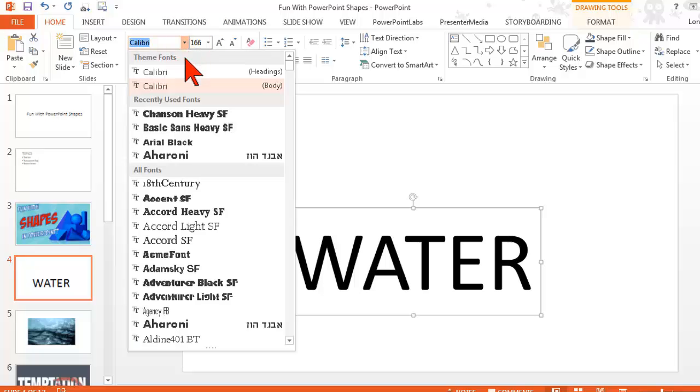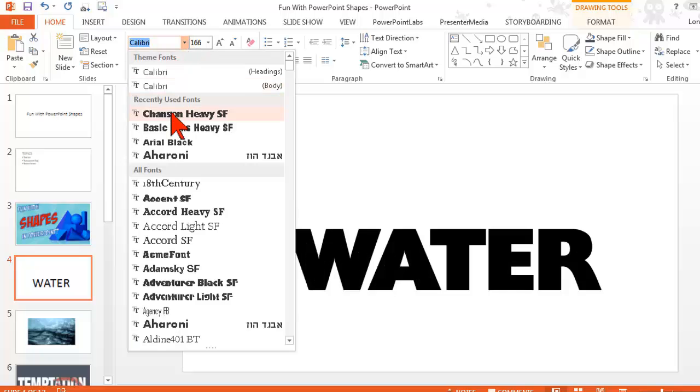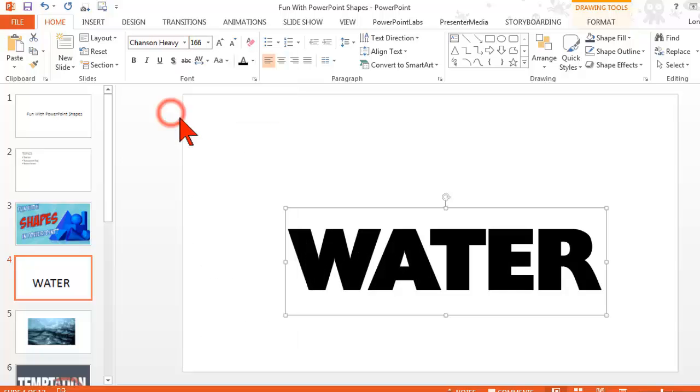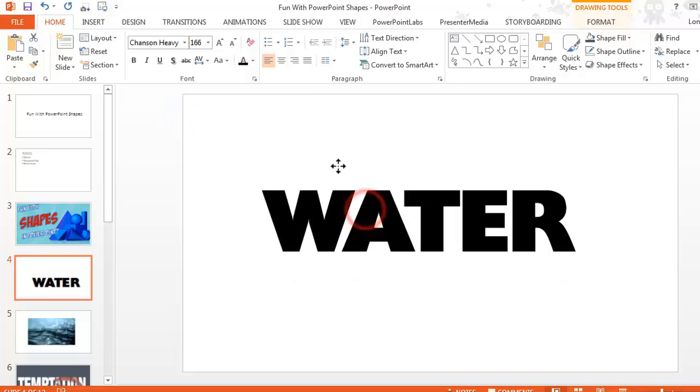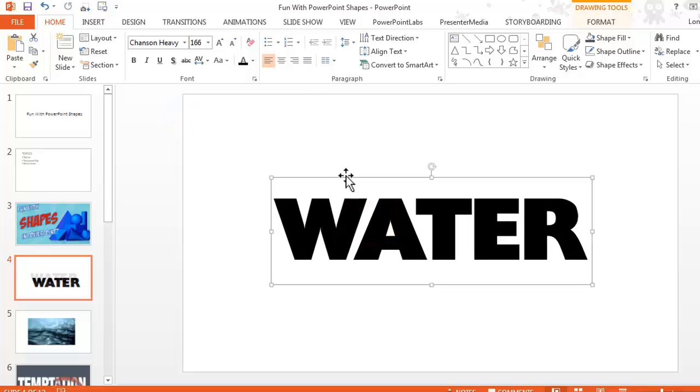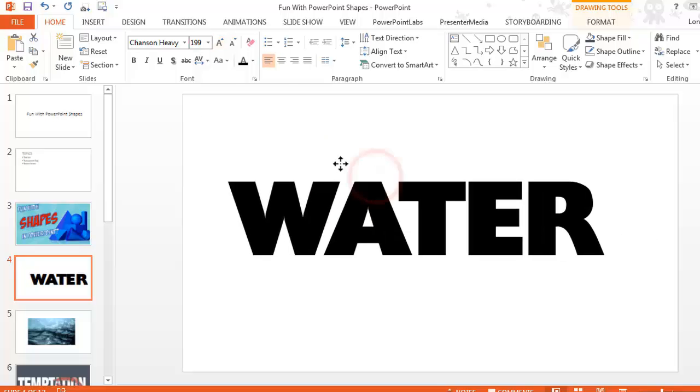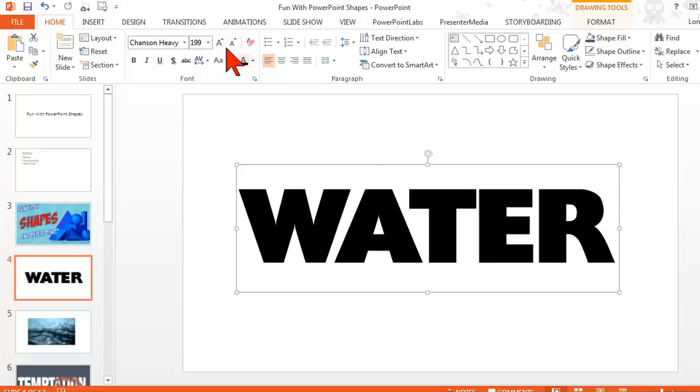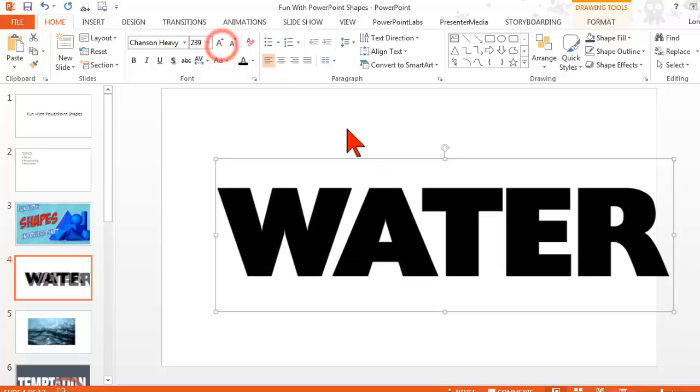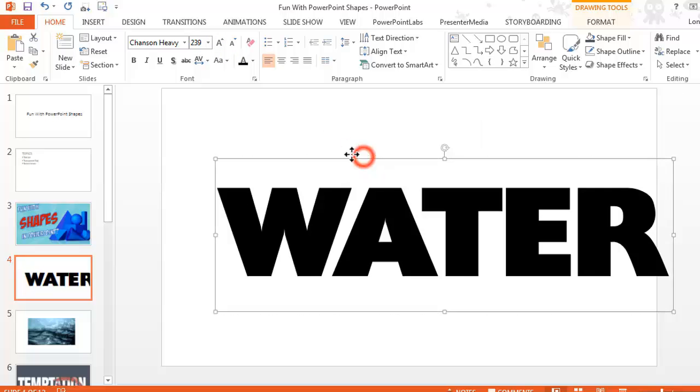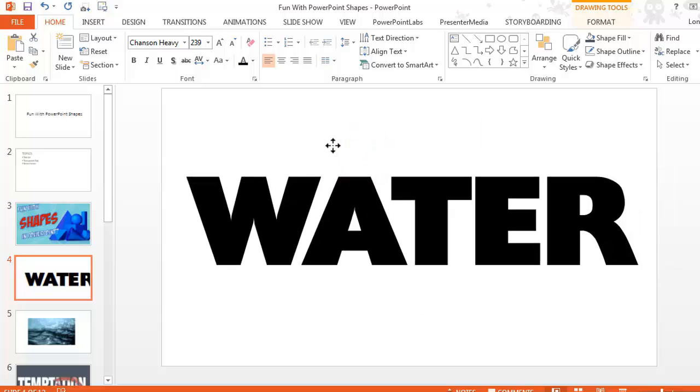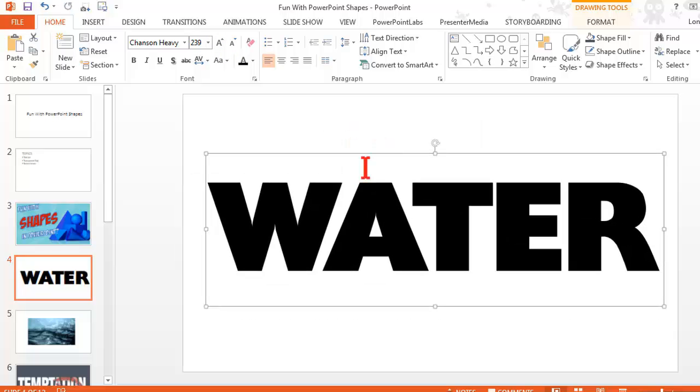What I want is a really chunky font, so I'm just going to pick something like this and make it big, big, big. Even one more, there we go. Now we're talking.